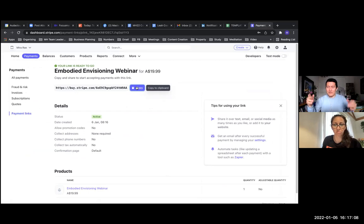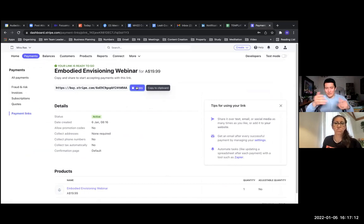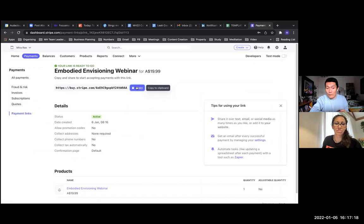You get a buy now button image, and then you put that on your web page and link that button image to this payment link. So that's how you create a Stripe button. Or you could just send the link to people and they'll be able to buy.